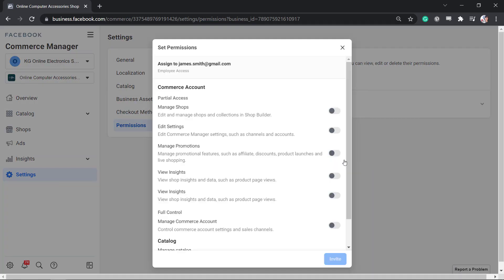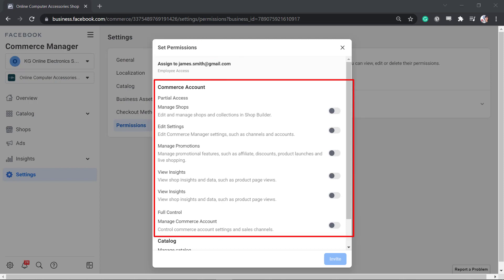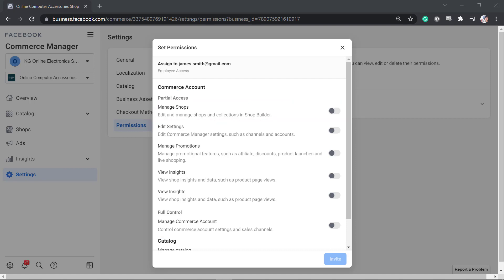This is the area where you need to set permissions to an employee. Under Commerce Account, you can allow people to gain partial access. You can give them permission to manage shops. This will allow your employee to manage your Facebook shop and collections in the shop builder.